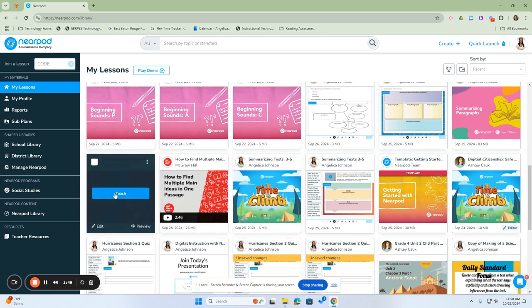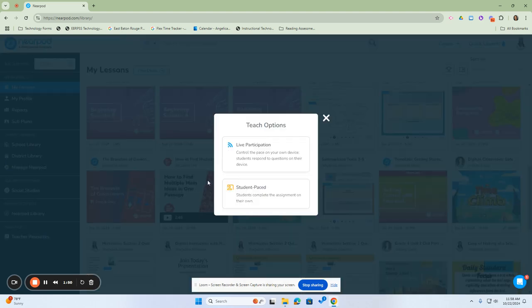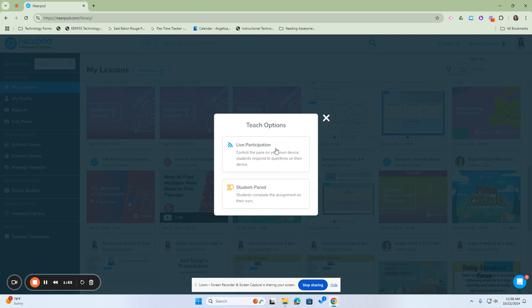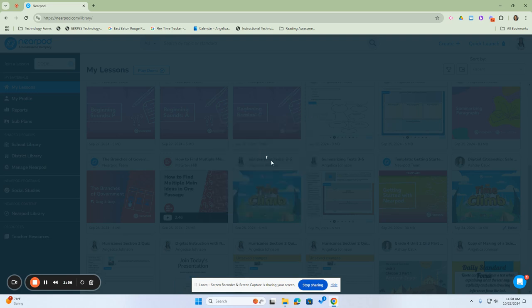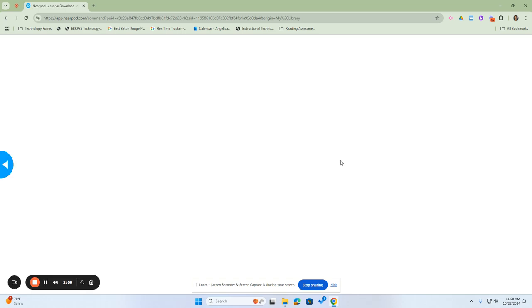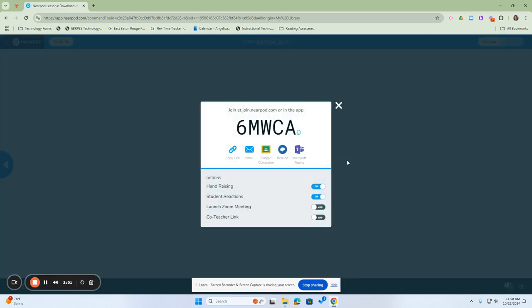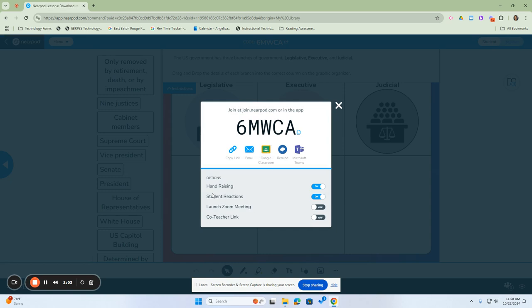The other option is, when clicking Teach, is to do a live participation lesson. When students are doing a live participation lesson, you are able to control the lesson at your own pace on your device. It will again generate a code, but it will give you several options here that are just for live participation lessons.